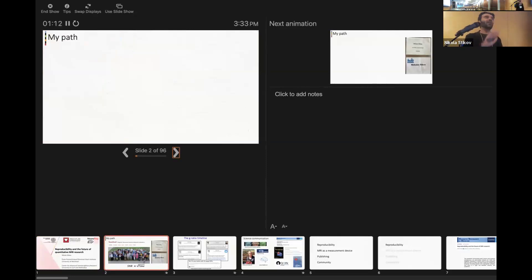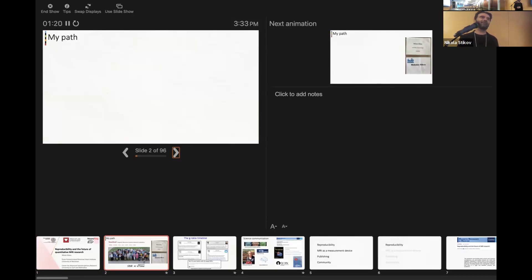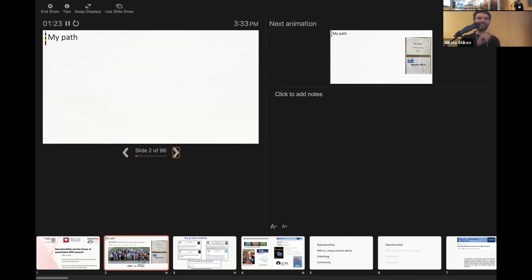I did read all of your introductions on Slack, so I have an idea of who you are and the wide backgrounds that have come together. Congratulations, Noah and Ariel — this is really an impressive group. I have liked each of your introductions, so you know that I've seen it.